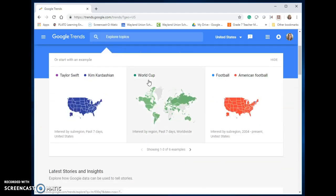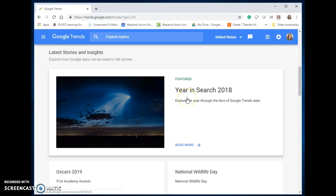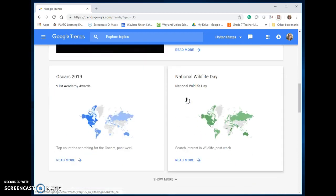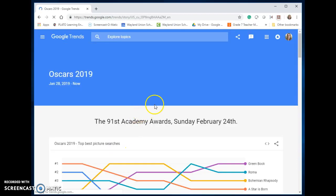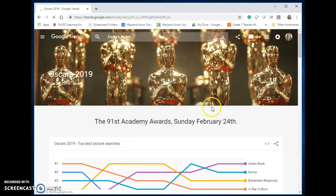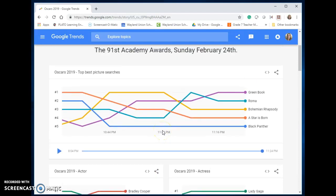They also start you out with some suggestions. You can do a year-in-2018 search to see what was searched for the most. This past weekend we just had the Oscars, so let's go ahead and check out the Oscars. It's going to show you what people were searching for — when people are on their Google searches, what is it they were searching for. You can see a time frame.